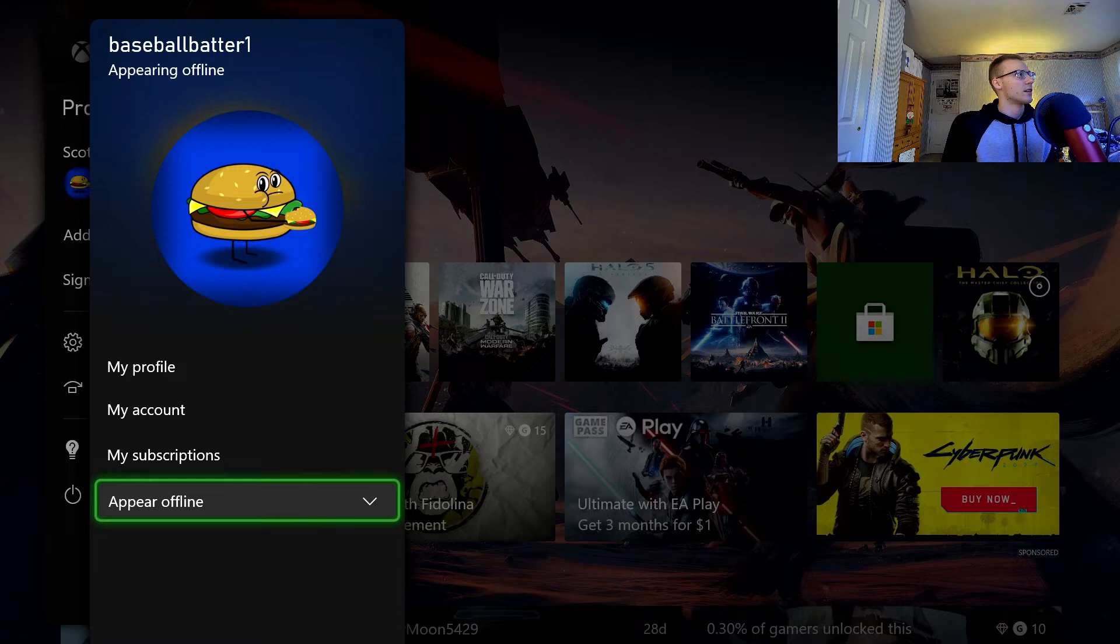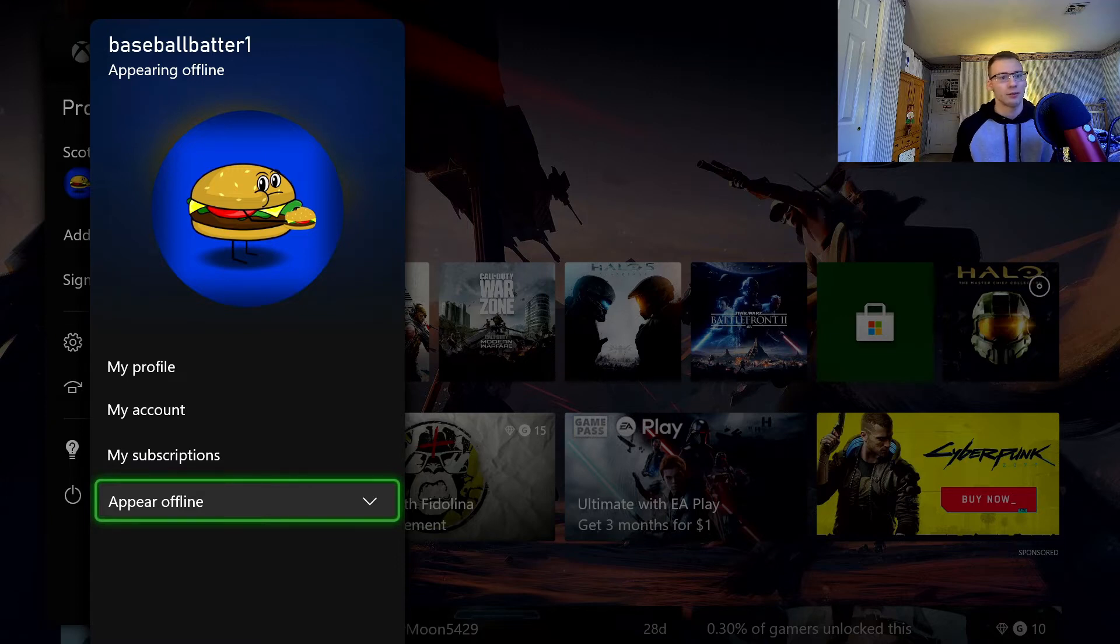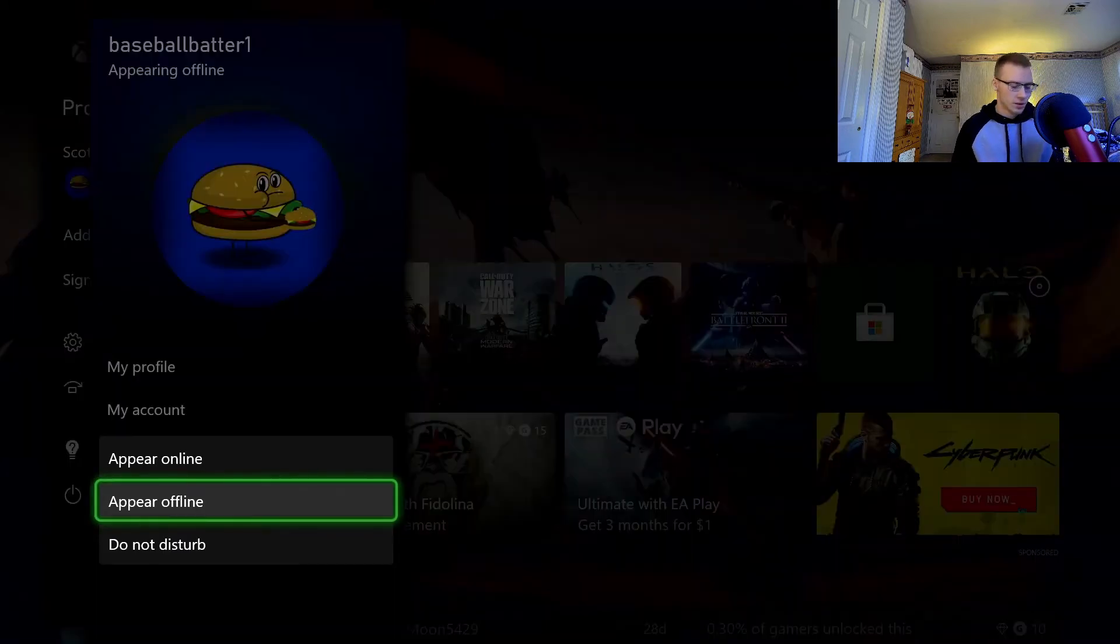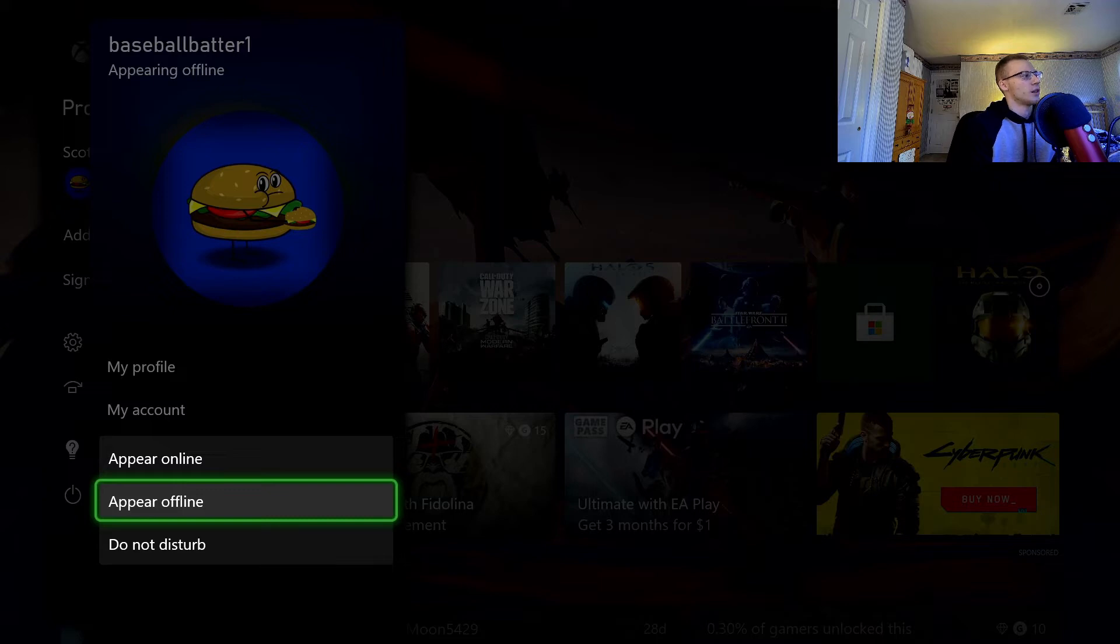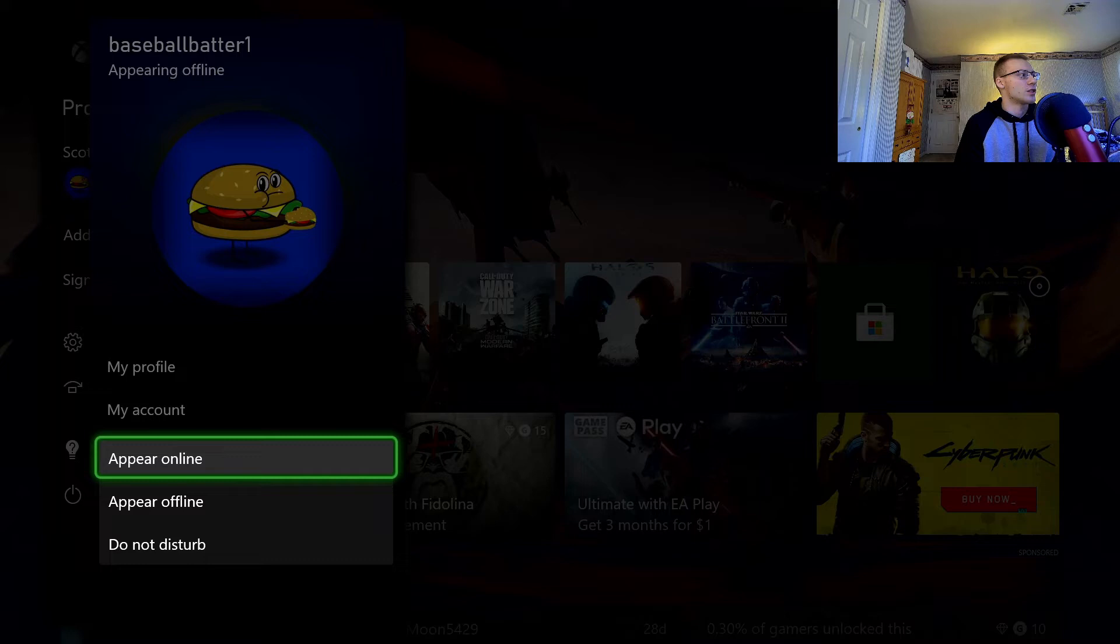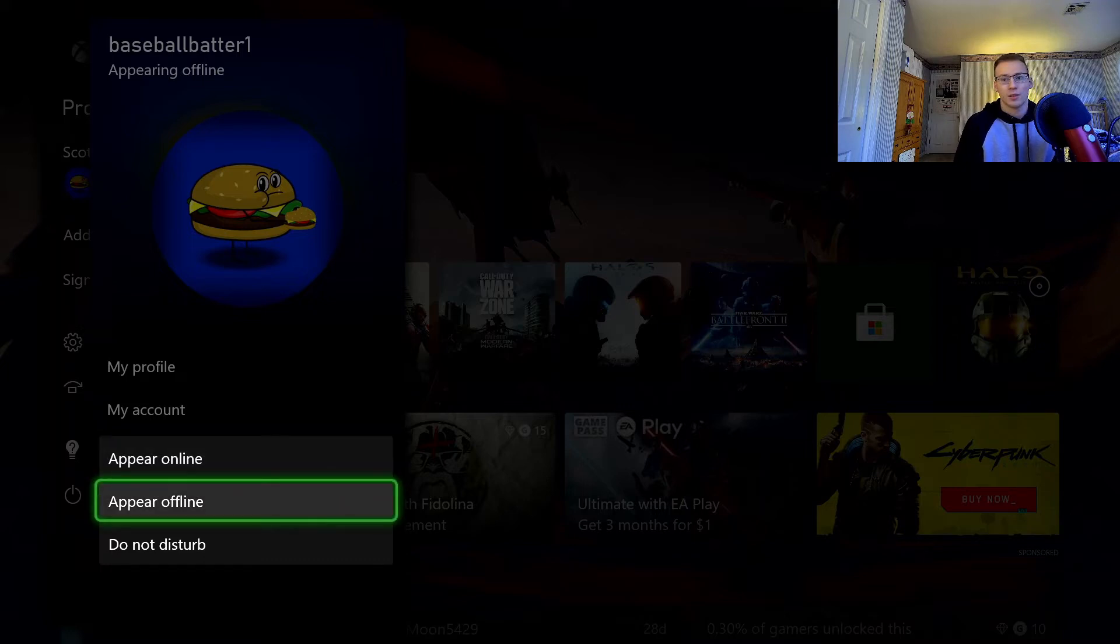And as it says, appearing offline for me already, just because I'm already appearing offline. But here you can do several things. You can appear online, which means you receive messages and notifications and all your friends can see that you're online. They can invite you. You can appear offline, which describes, or what it says is what it means.